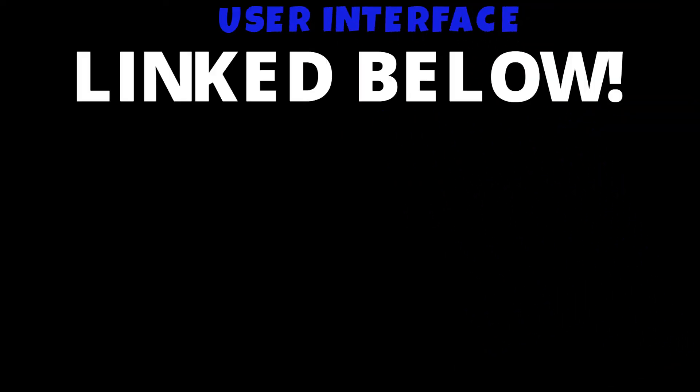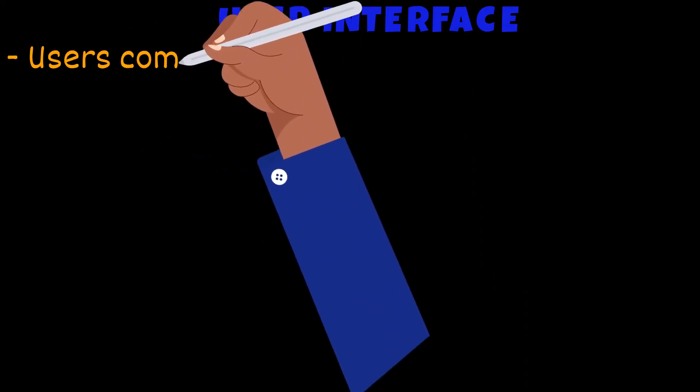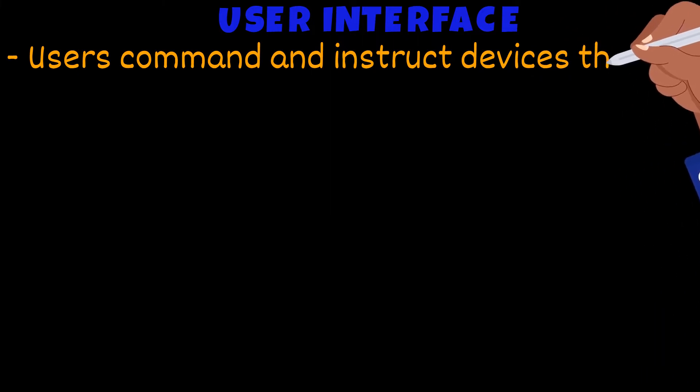Another feature of digital devices is the user interface. Now this is a huge topic so we made a separate video on it. But a basic understanding would be, users command and instruct a device using the user interface.